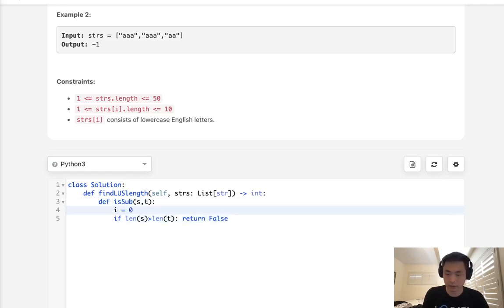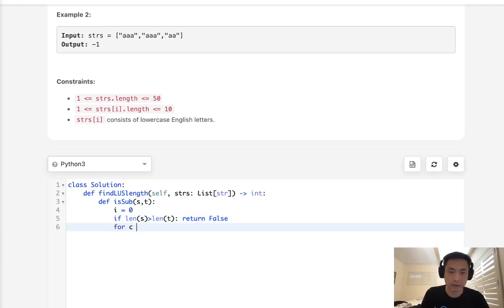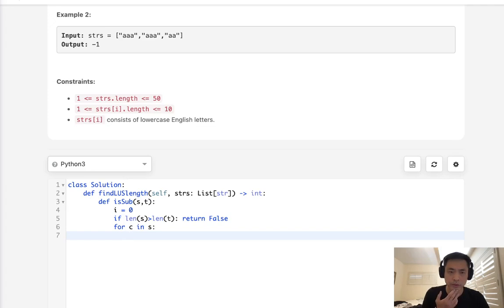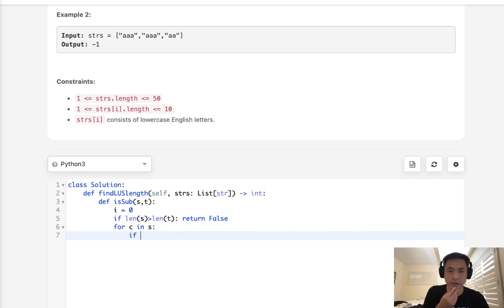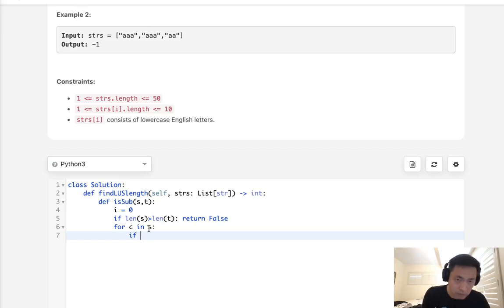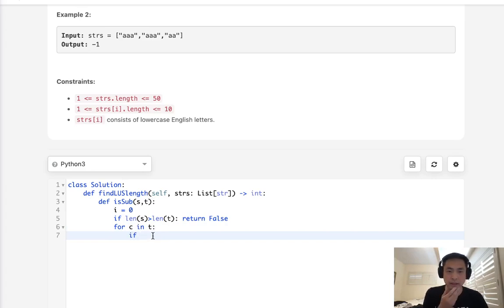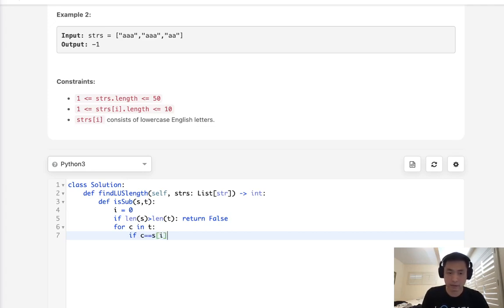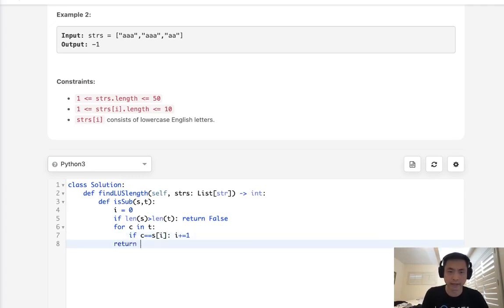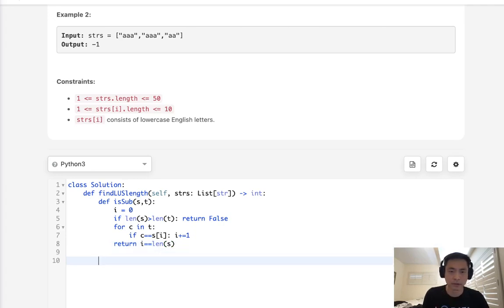We'll also have an iterator here. For character in S, what we'll do is check to see if this character is equal to our T here. I think I got this wrong. We're going to check every T, every character inside of our target. And if character is equal to our S of I, then we'll increase our I here. And just do that for every character. And at the very end, if we find that I is equal to the length of S, then that means this is a subsequence.